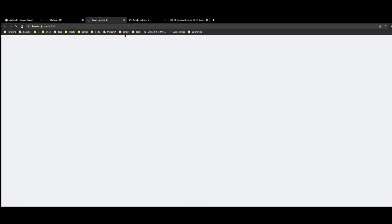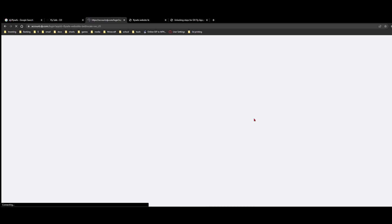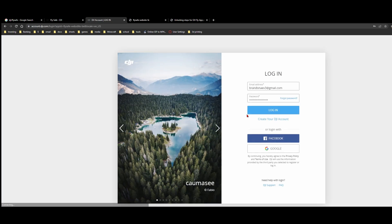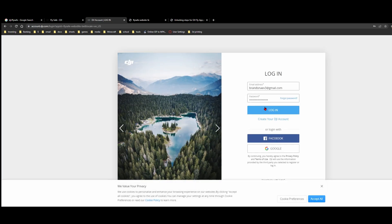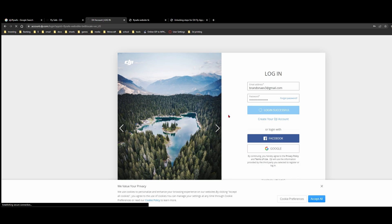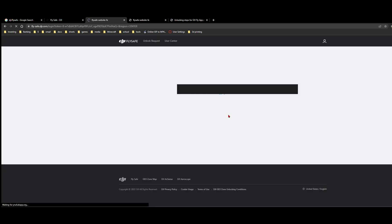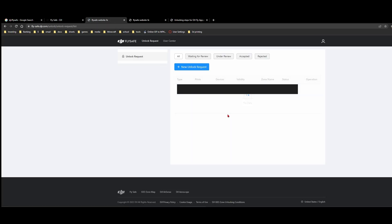And if we go to unlock a zone from here, we're going to want to go in and actually log in. So we can log in here and then we're going to see that I have an unlock request right here with my device, which is my FPV. I have my zone name, which I can change, the status, which has been accepted. It only took a few minutes to accept, but it was really tedious.